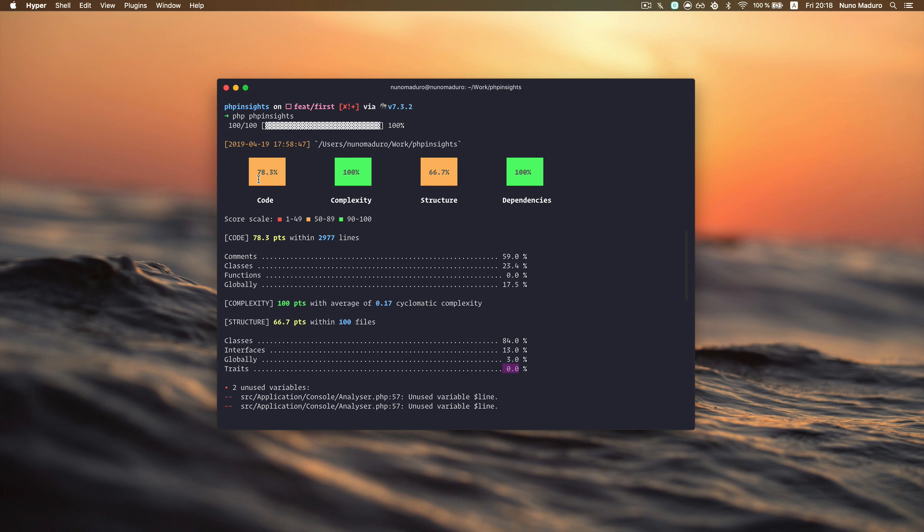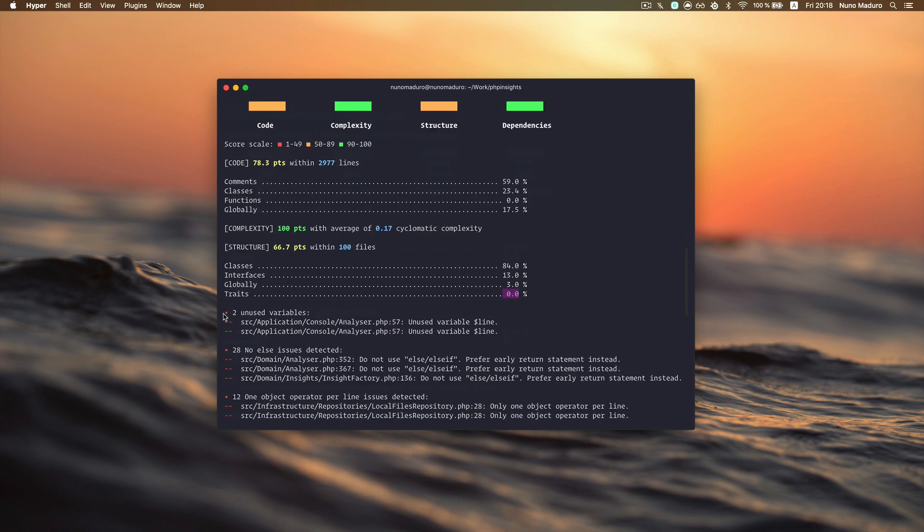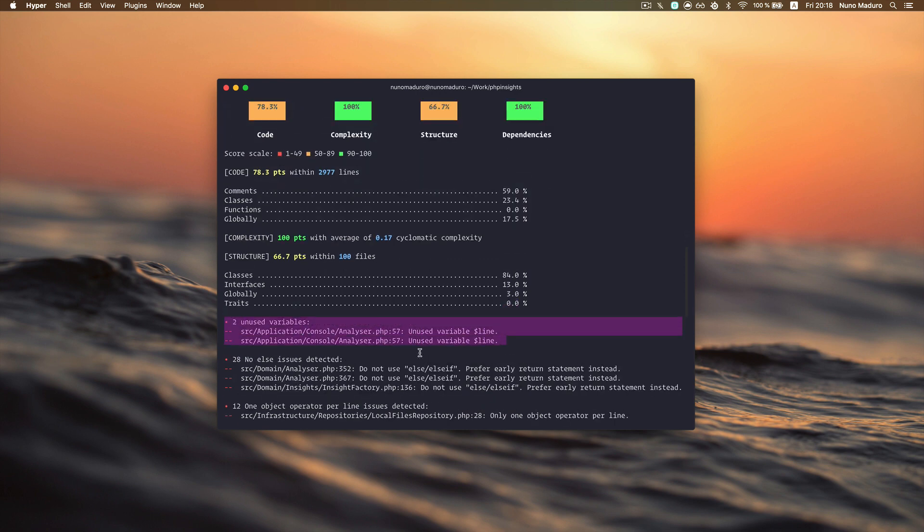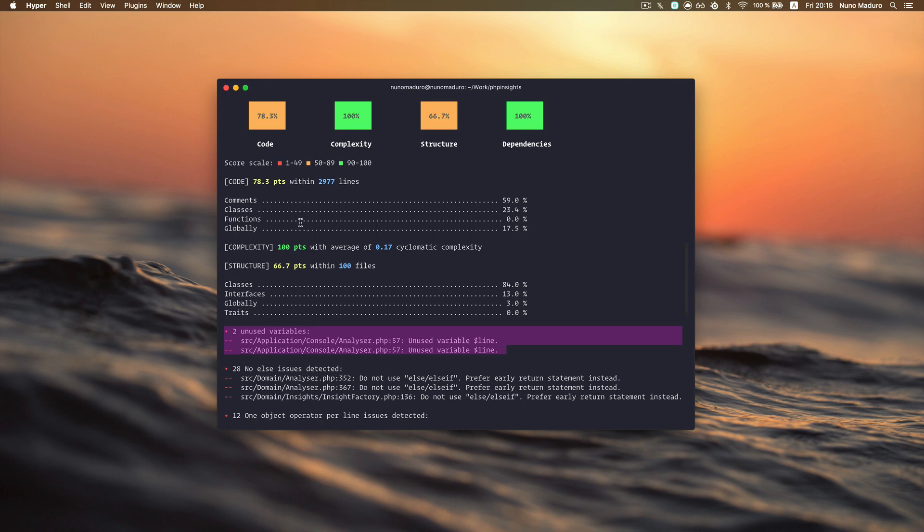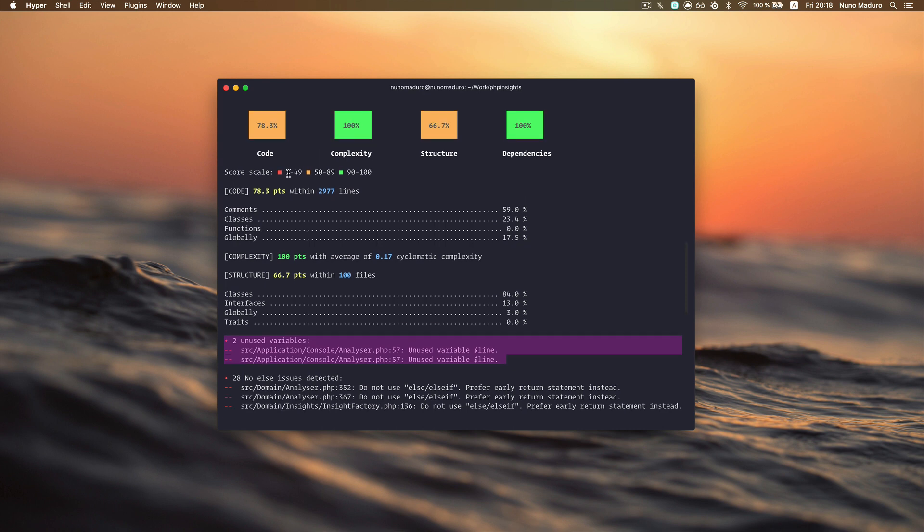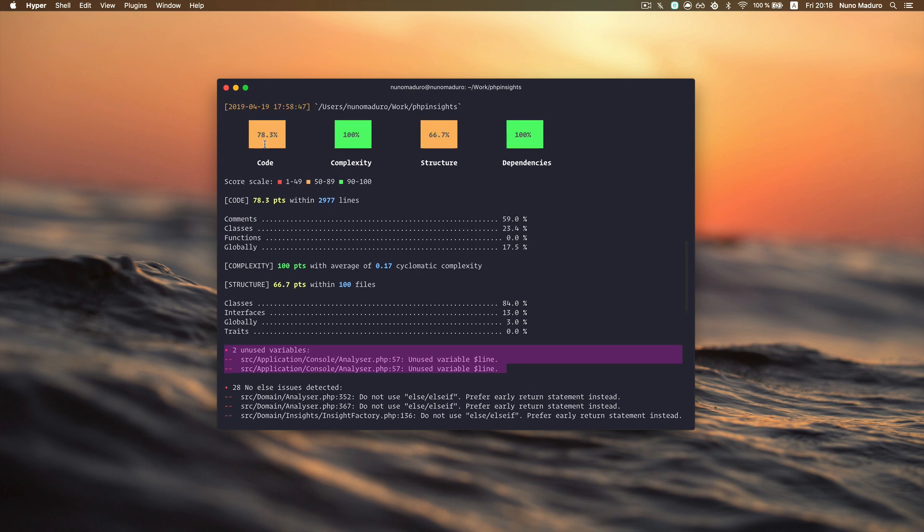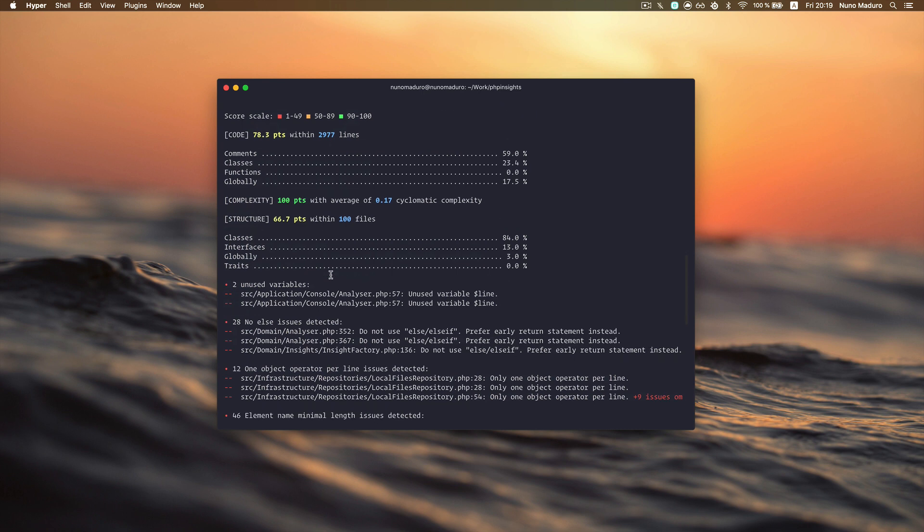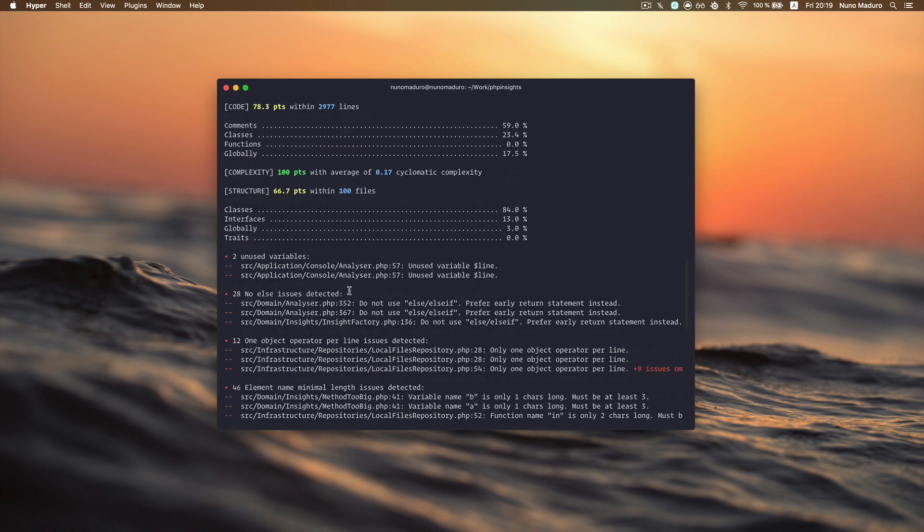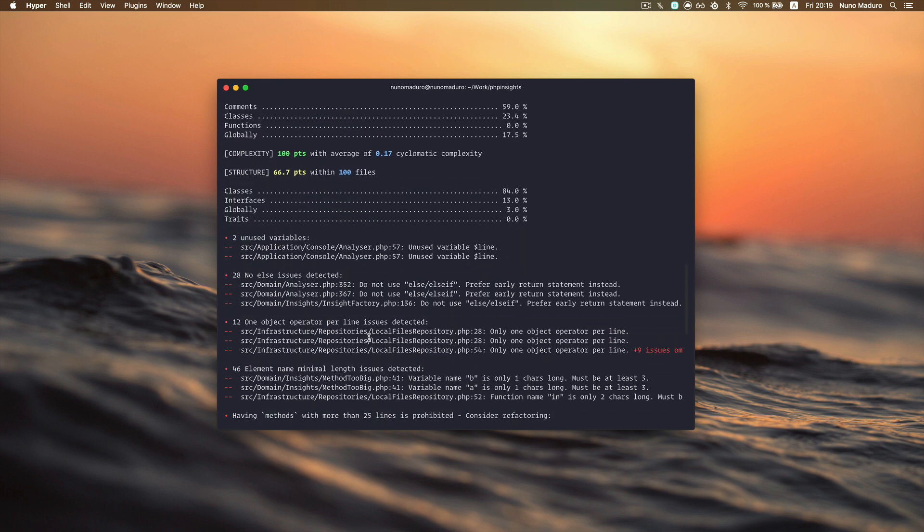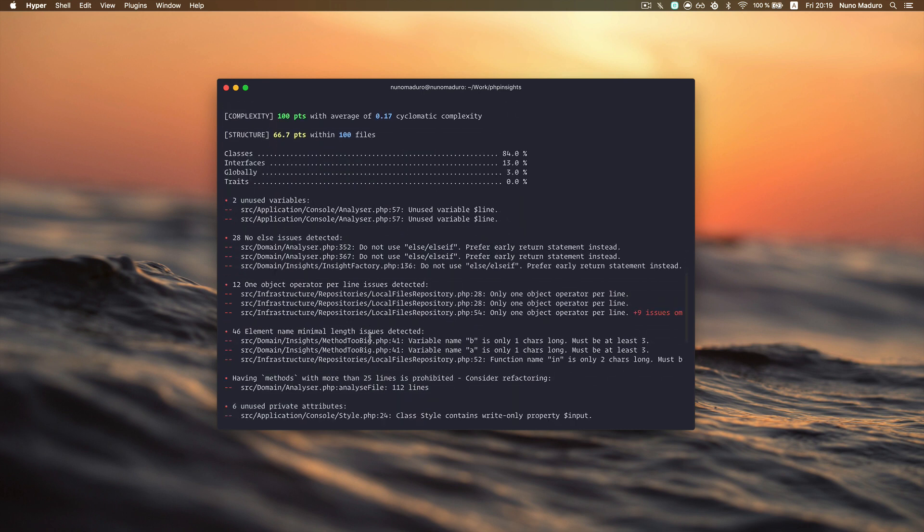But something really cool is that PHP Insights gives you nice feedback about how you can improve your source code and actually put the score near 100%. Here you have really nice feedback about ways to improve your source code.